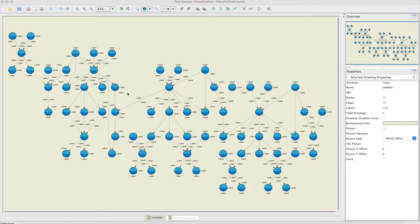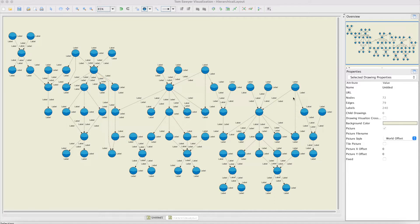The layout algorithm then introduces dummy nodes into the drawing for all those edges which span more than two levels. You can see for this edge there are one, two, three dummy nodes, or for this edge over here the layout algorithm introduces one dummy node.